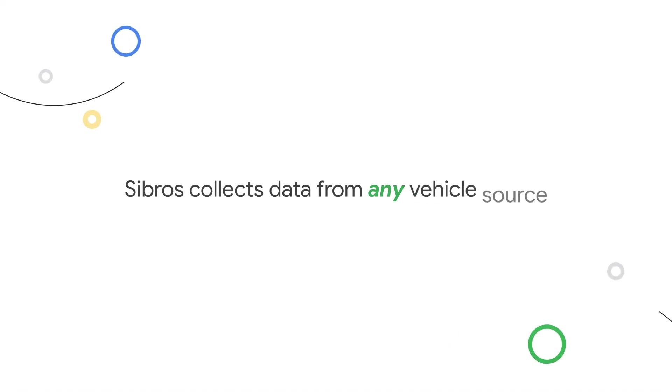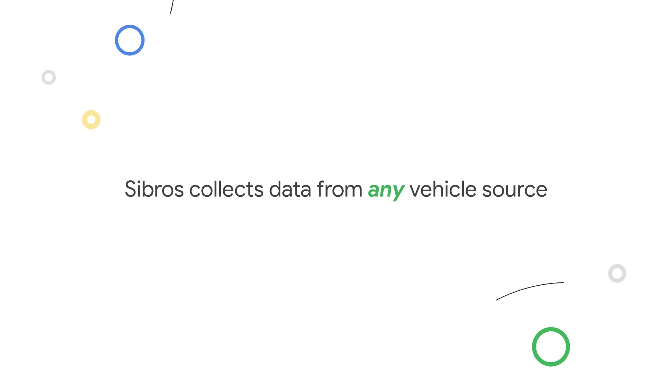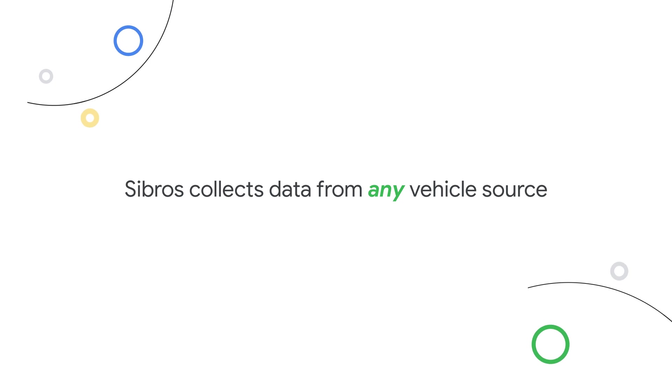Sibros first collects data for you from any vehicle source, streaming it to its application running on Google Cloud over cellular or Wi-Fi.